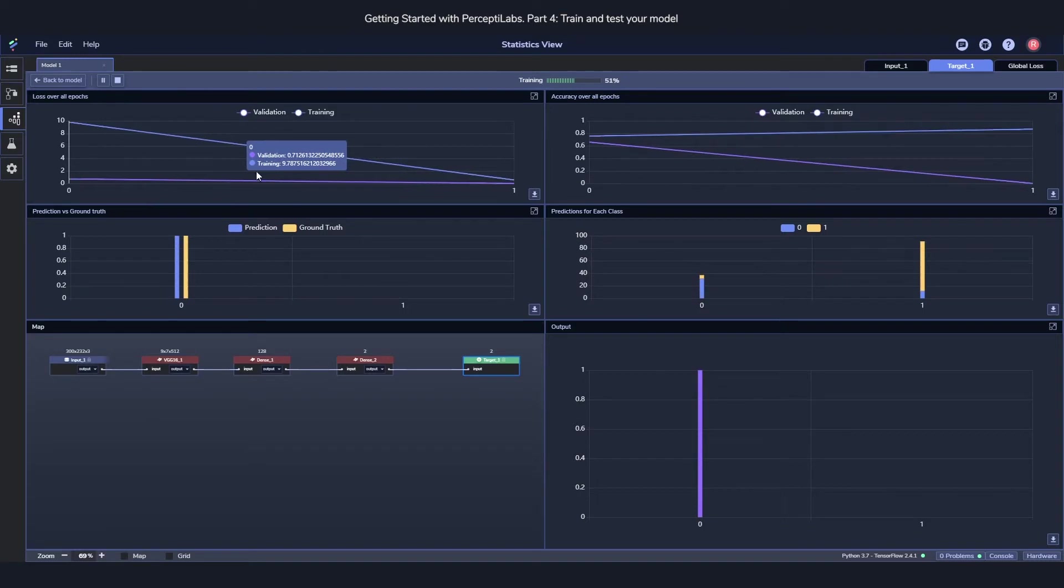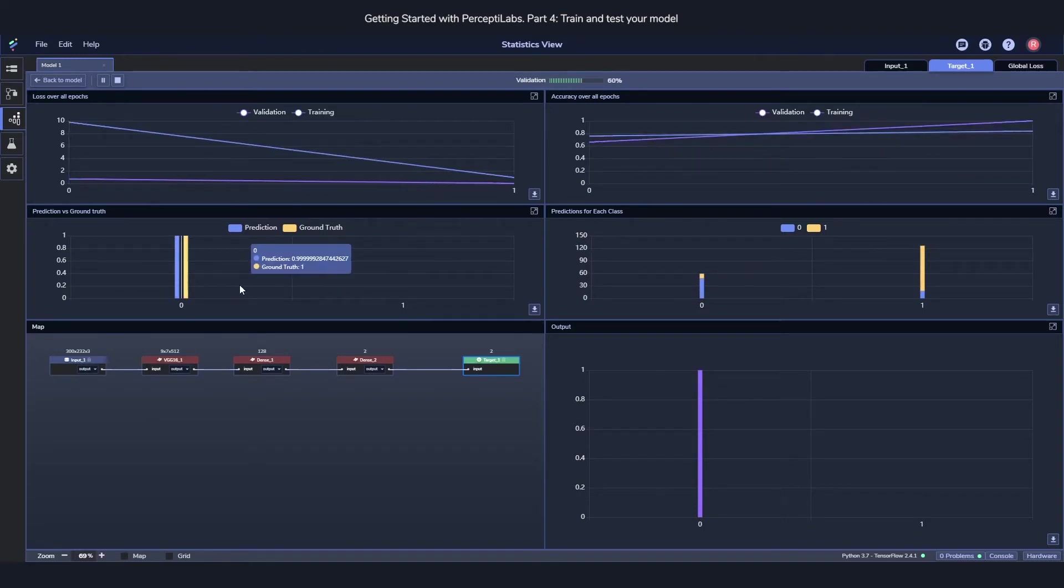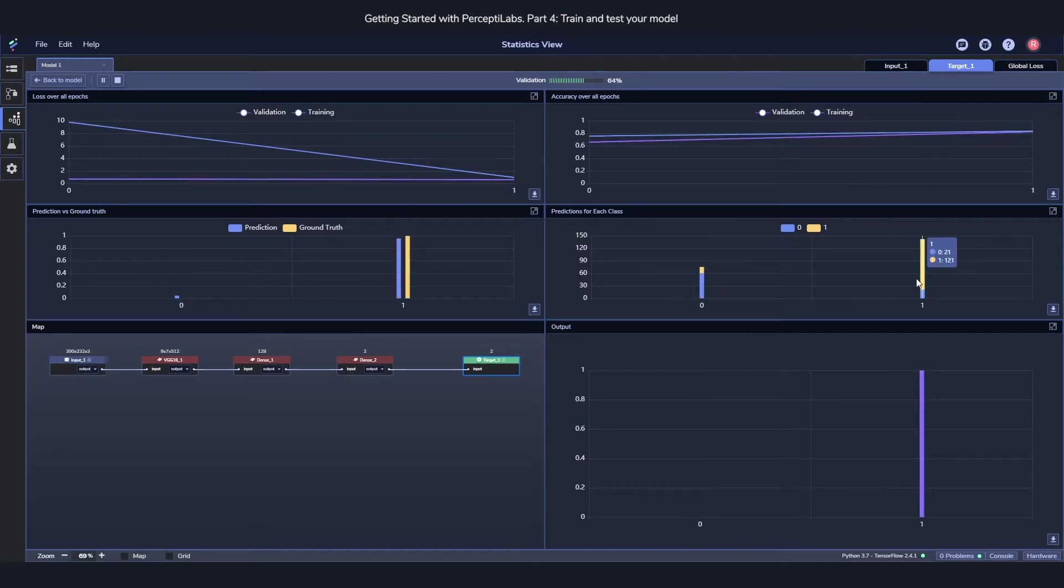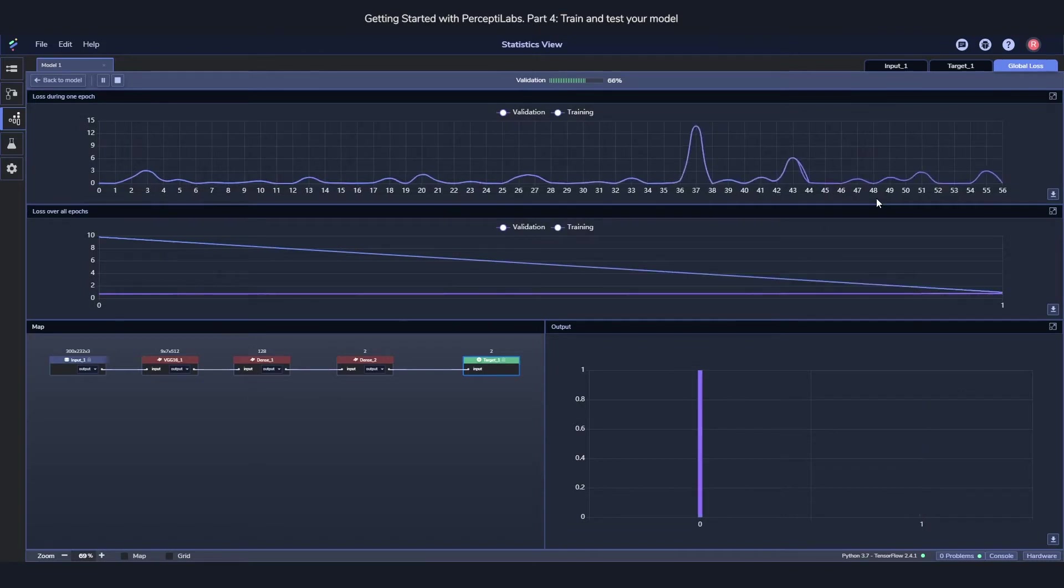And here you can see things such as the loss, the accuracy. You can see how it's predicting against the labels and how it's predicting throughout the entire epoch. You can also see the global loss for the entire model.